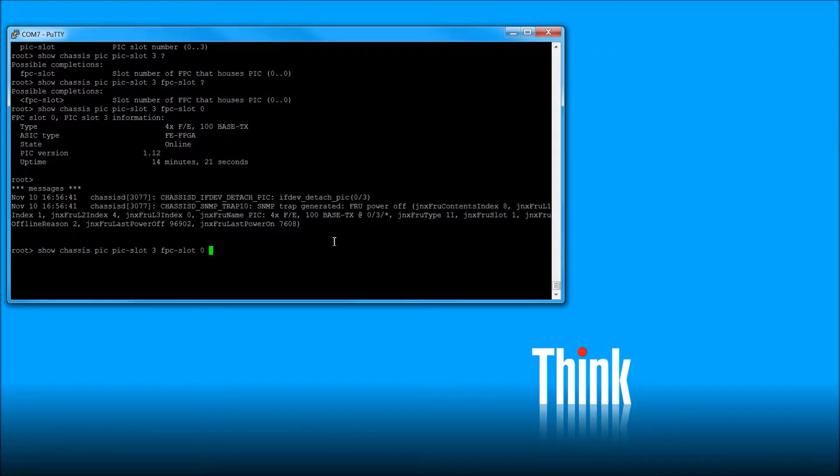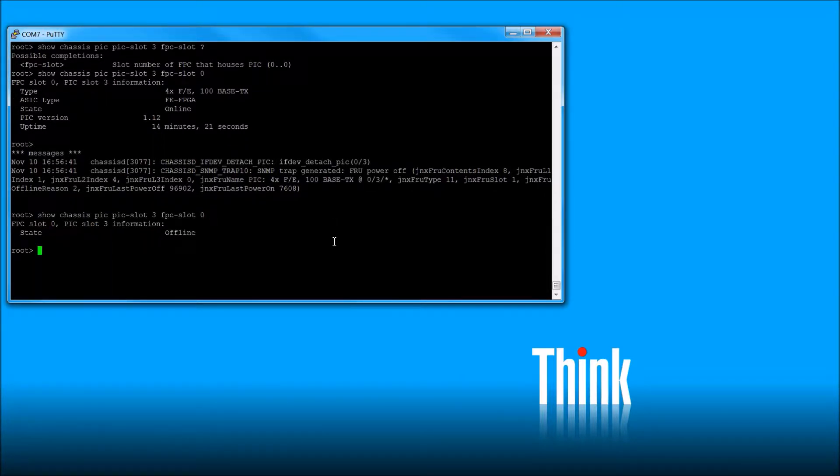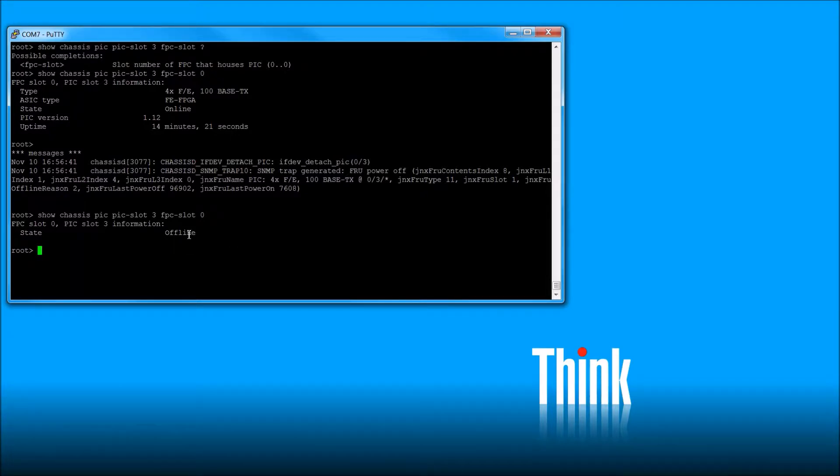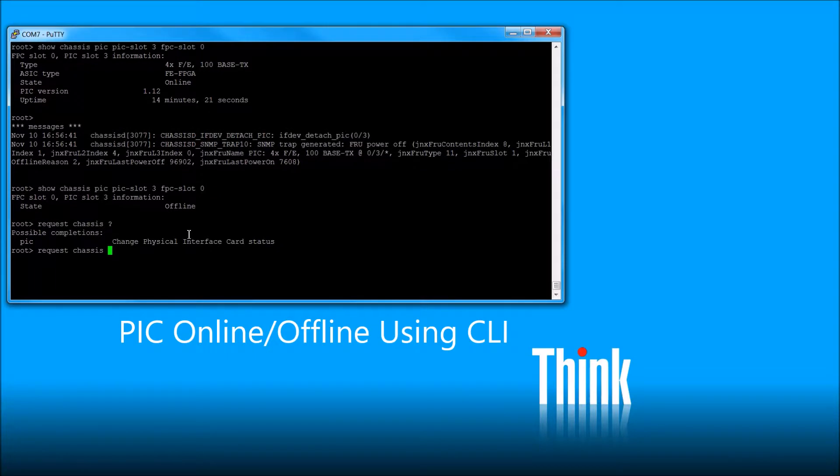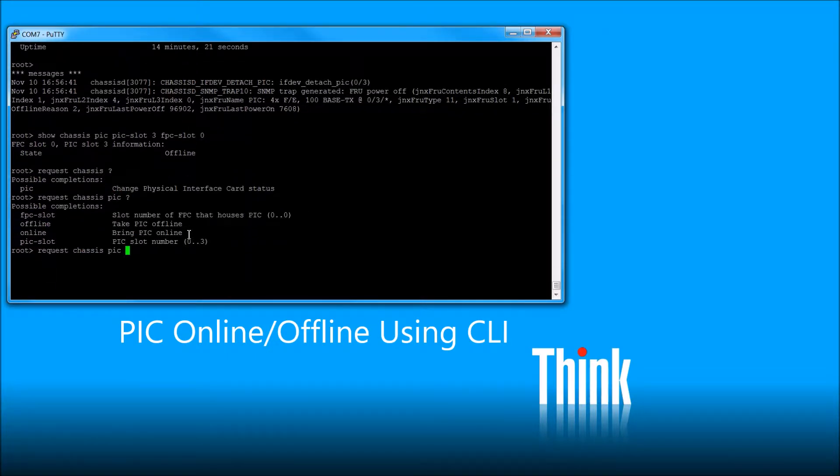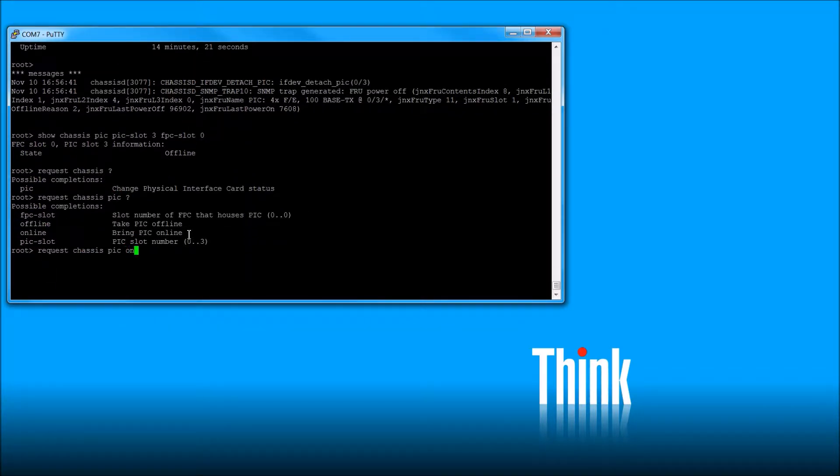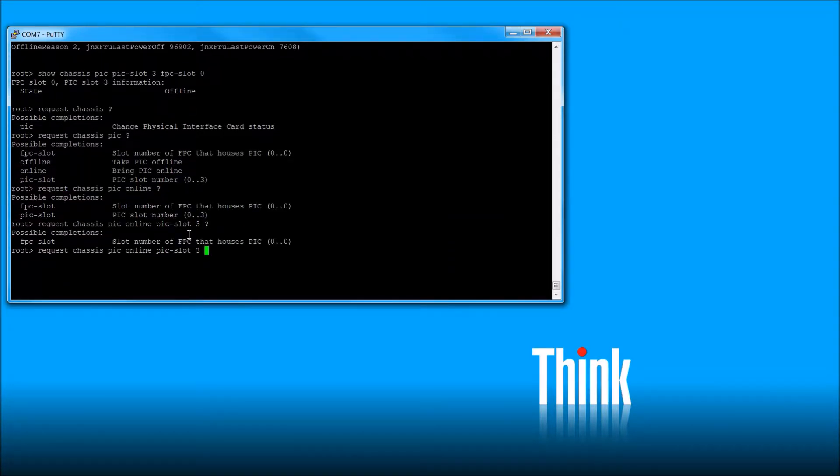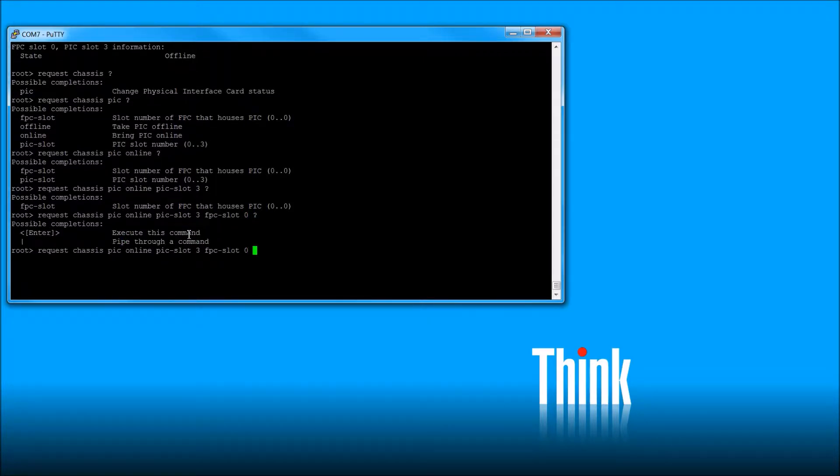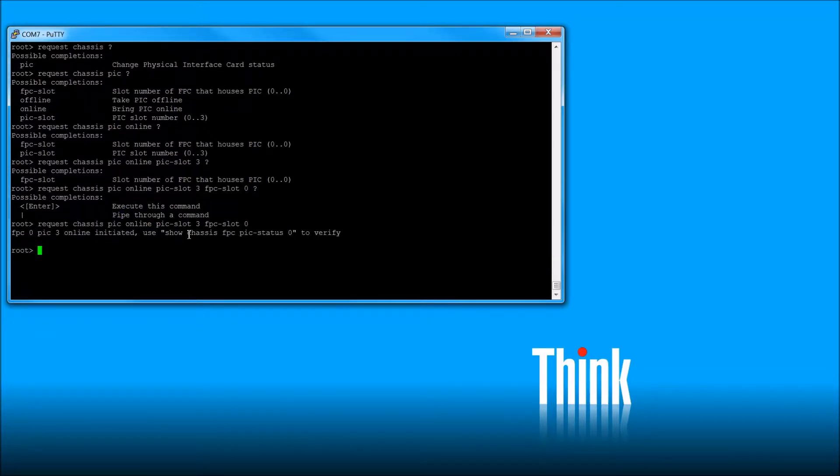So let's do our other command. The show chassis PIC. And as you can see, it stayed offline. Now this is a good state where you can pull it out. You can also do a, it's a request chassis PIC online. Alright. And then PIC slot number three. Alright. FPC slot zero. Enter.